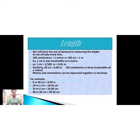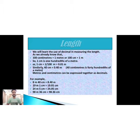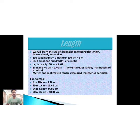In a similar way, 40 centimeters equals 0.40 meters, meaning 40 centimeters is 40 hundredths of a meter. Meters and centimeters can be expressed together as a decimal — we can use meters and centimeters continuously to express them together as a decimal.